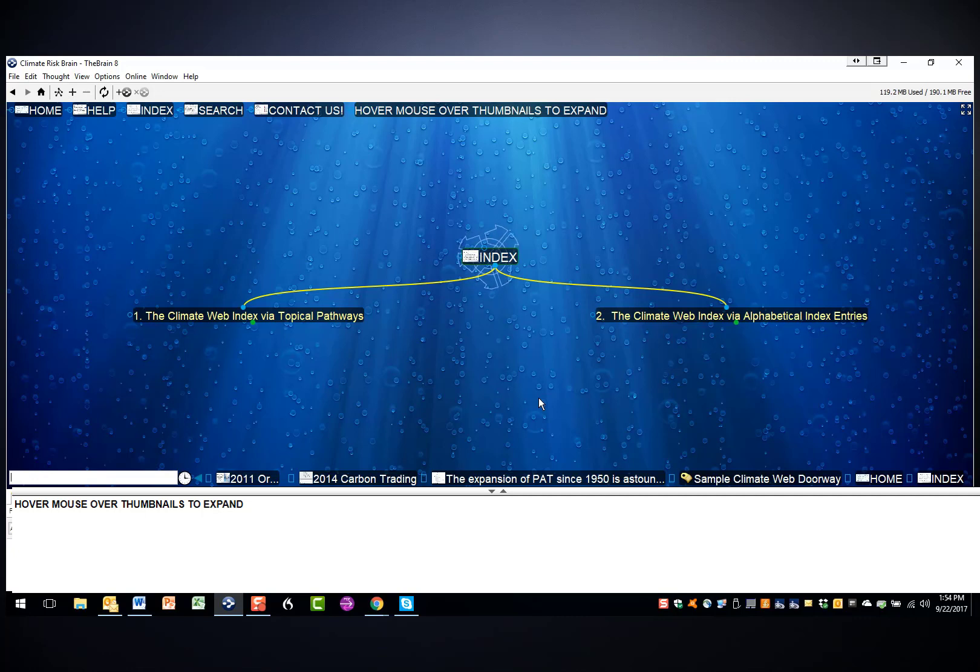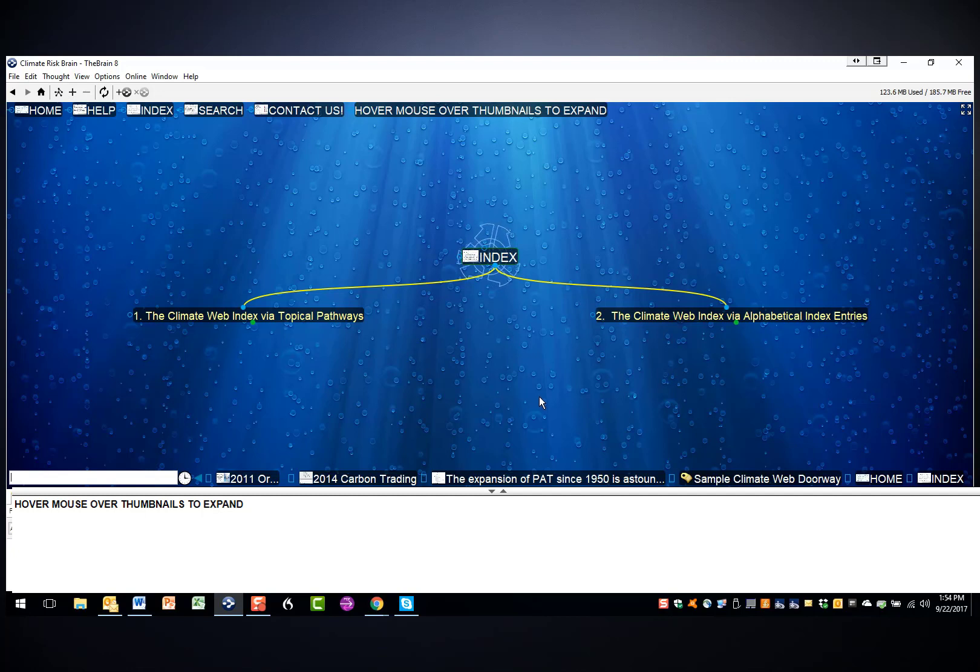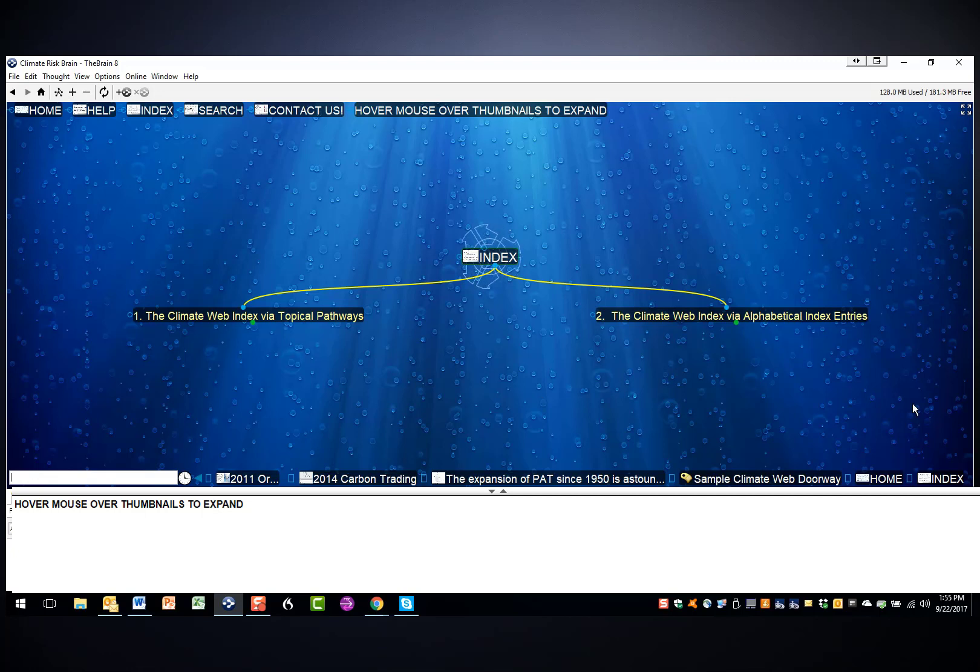Note too that one of the most valuable things the Climate Web Index can do is to help point you to related ideas and topics you might not have thought to look for. That's why individual index entries may be linked to several other index entries, and I'd encourage you to play with the index a bit. It's a unique way to explore climate change topics and issues.